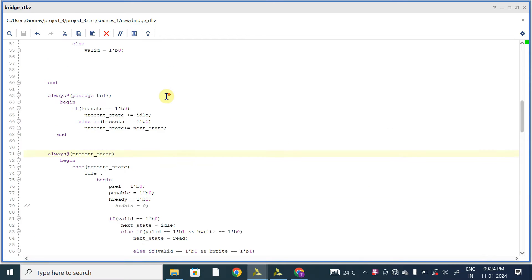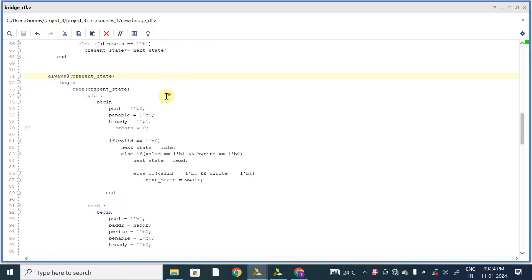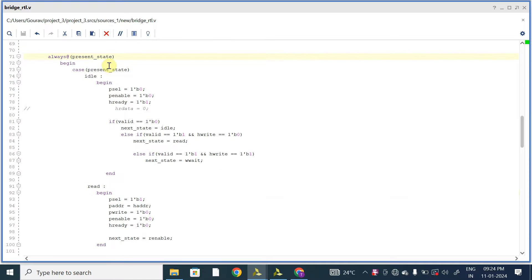In the RTL, here in the always block, as an argument I am using present_state. This is the small change I want to mention.